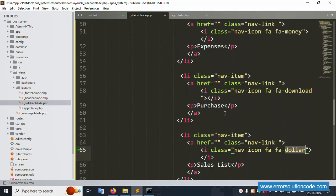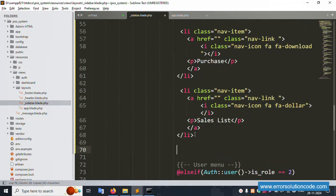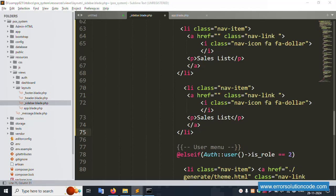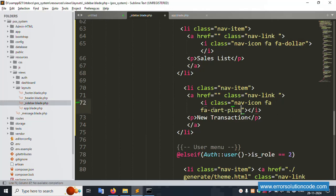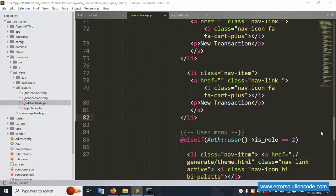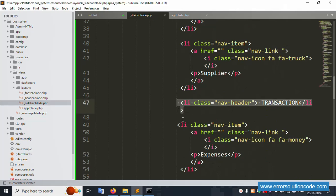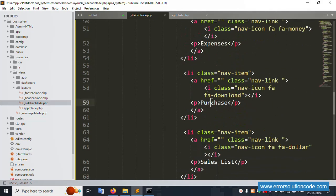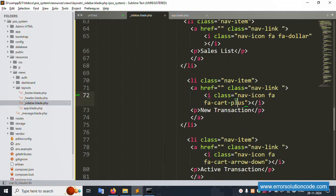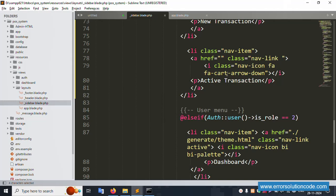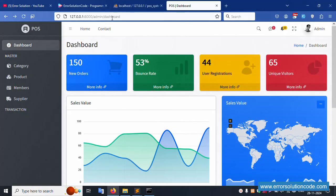Next is sales list - set this with a dollar icon (fa fa-dollar). Copy the same name and paste. The last two items: new transaction with cart-plus icon (fa fa-cart-plus). Copy and paste the same name. Activity transaction with caret-down icon. Please write down all of these. Save file - so this menu has: expense (money), purchase (download), sales list (dollar), new transaction (cart-plus), and activity transaction (caret-down). Save file and refresh the page.